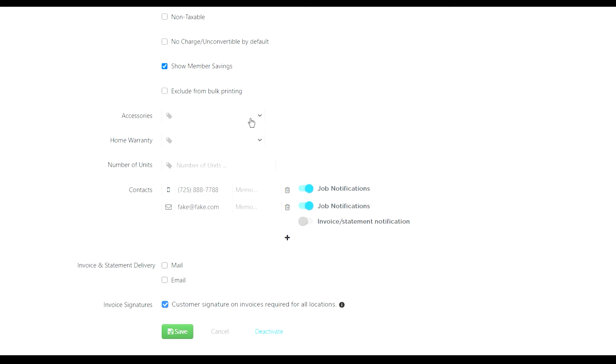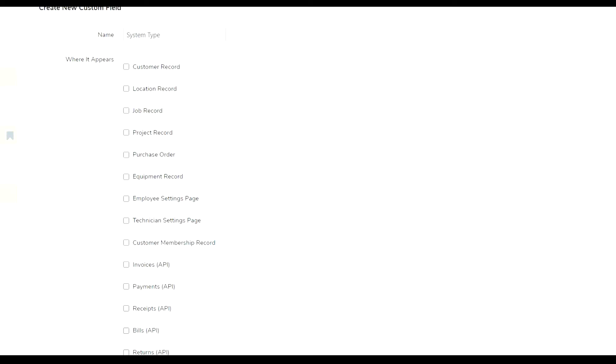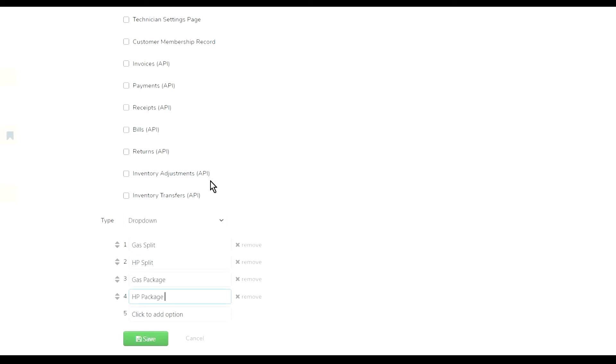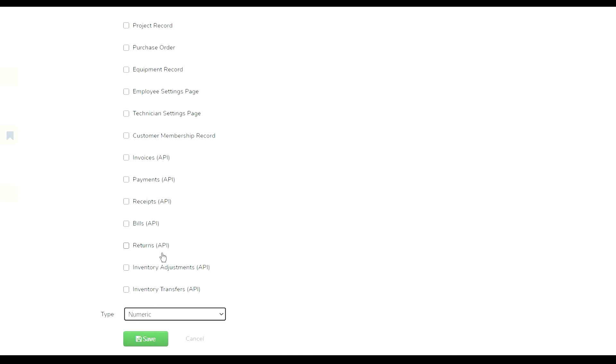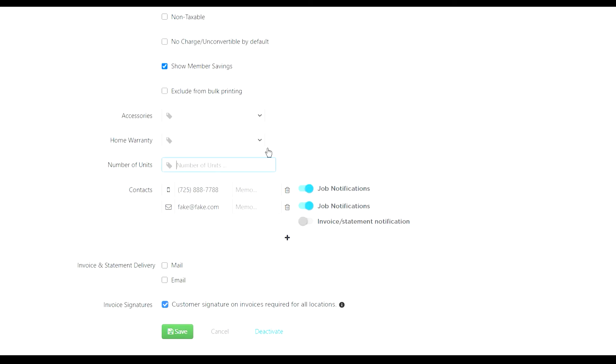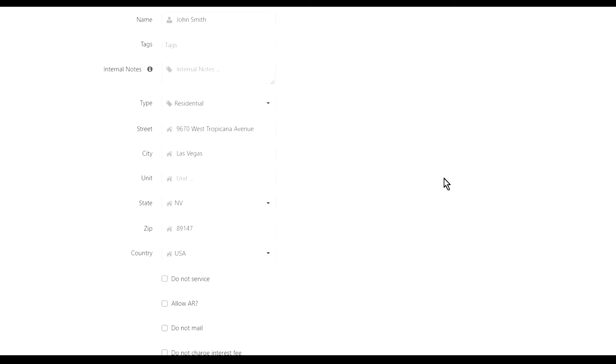I actually have an accessories option, so what kind of accessory this customer has, I can select that from the drop-down that I've created. Do they have a homework? Yes, no. Number of units. Notice how I could change it from a drop-down to text or to numeric. If you select numeric, it's just gonna give you a drop-down like this one except with numbers.